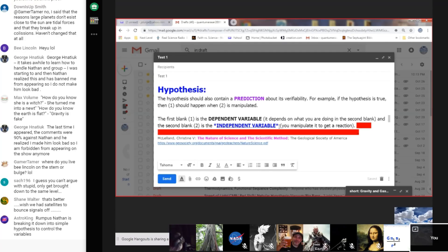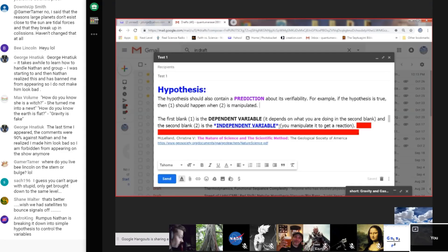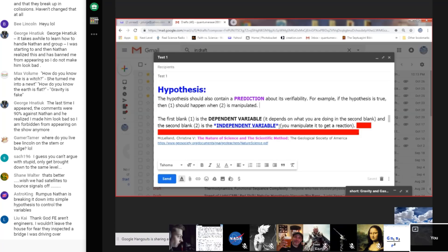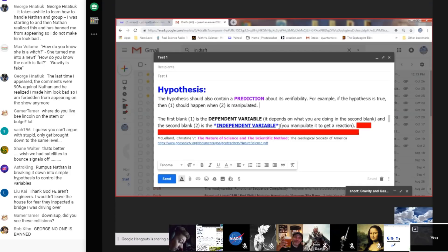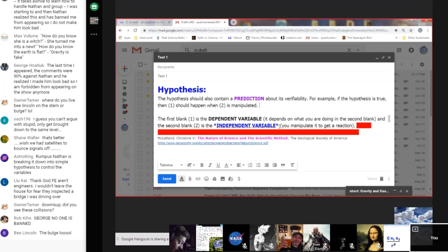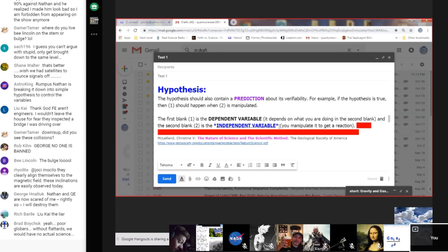Not an experiment — a hypothesis will explain details about the experiment in the future, but we're not doing the experiment. We are first making a scientific prediction — that's called a hypothesis. Why don't we let Rumpus explain how we design an experiment? What is the process? I'd love to get a sentence out.